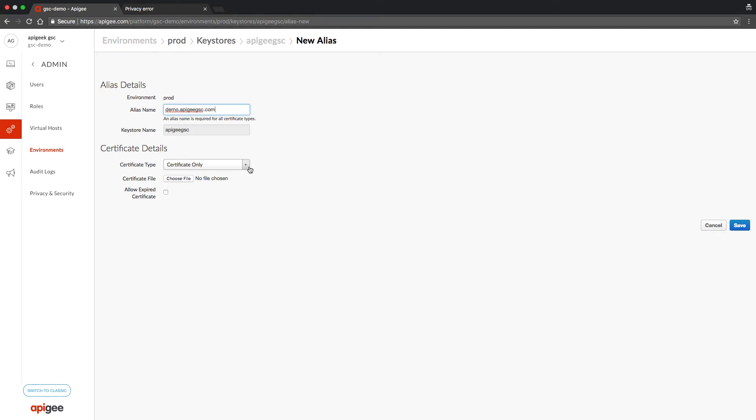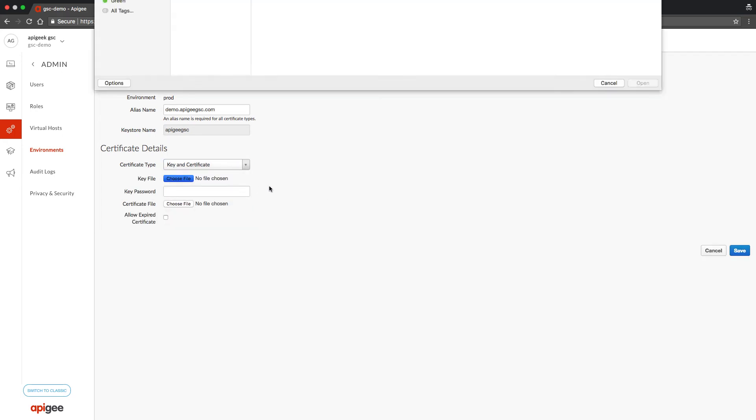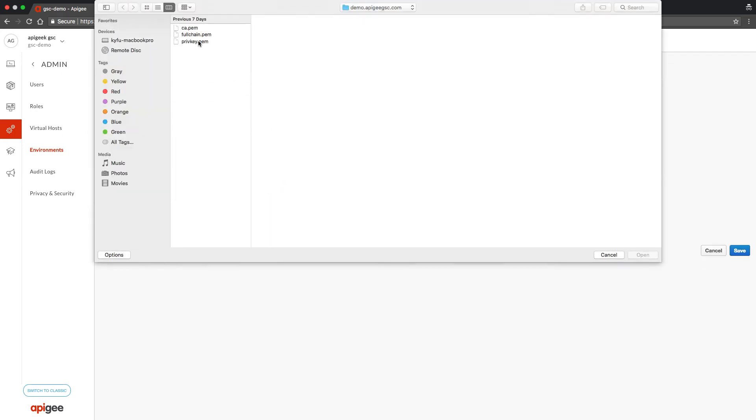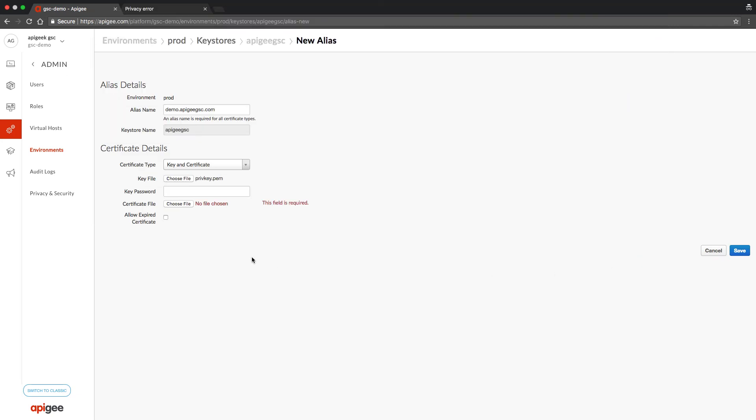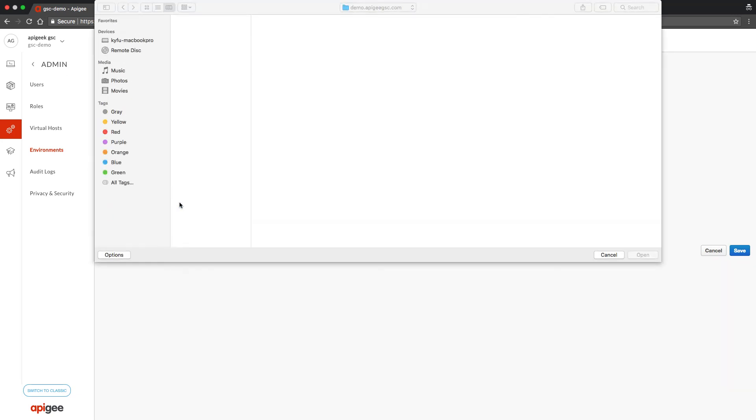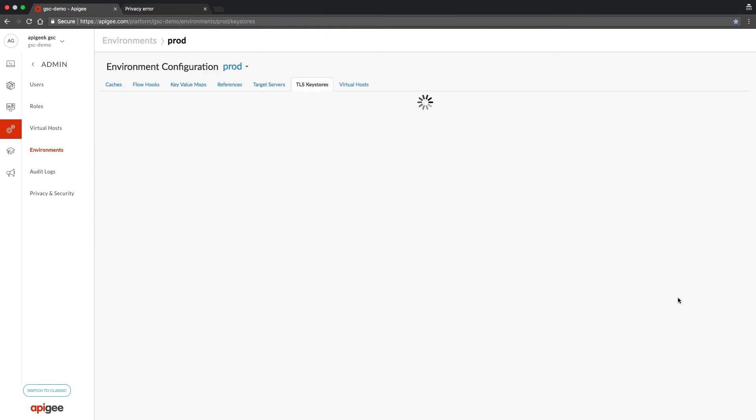Because I am going to upload both key and certificate, and my key and certificate are both in PEM format, I am choosing key and certificate. I will upload with the right files. Save.